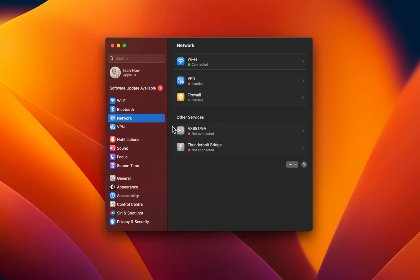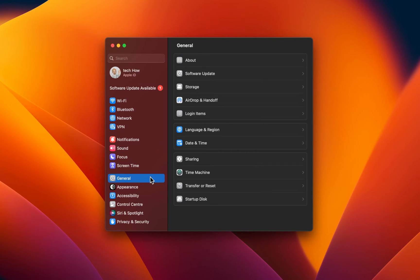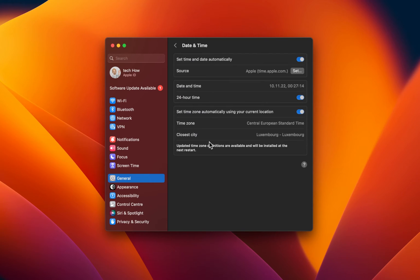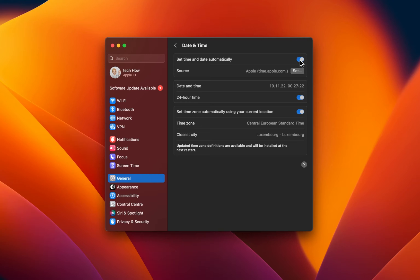The last step in your settings would be to set your date and time correctly. Back in your General settings, select Date and Time. Here simply enable the Set Time and Date Automatically option. When disabled, this can cause install issues for newer macOS versions.